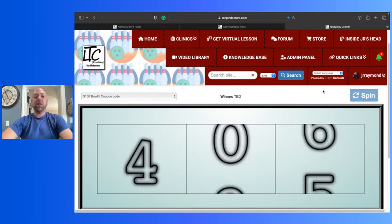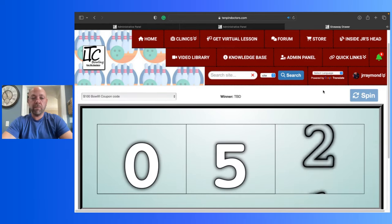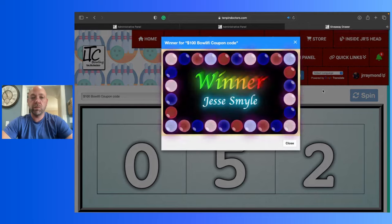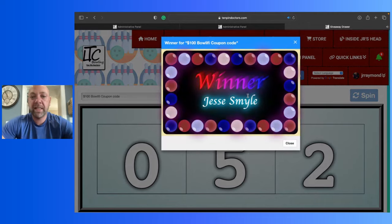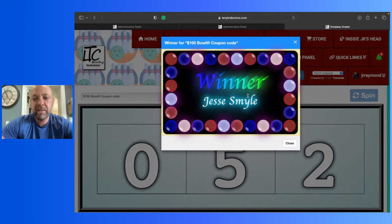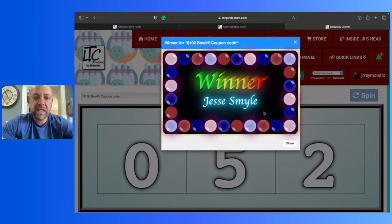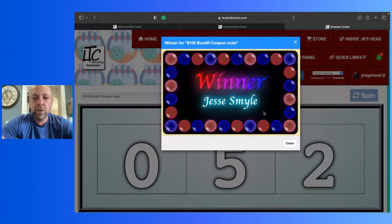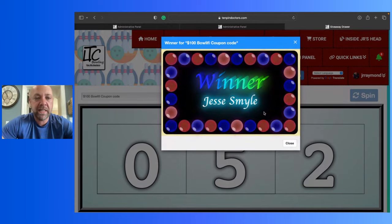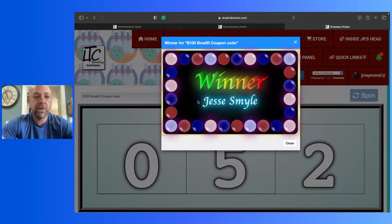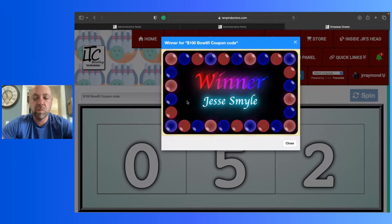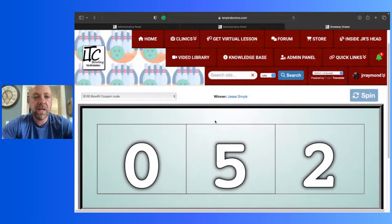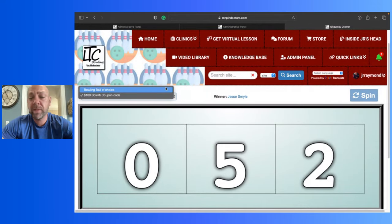The lucky winner is going to be member number 52, Jesse Smiley or Smile. Jesse Smile, Smiley, whichever one it is. Jesse, if you're seeing this, make sure to shoot me an email at Bowler X Training Center at gmail.com, or I will look for you and I'll try to send you an email with that code as well. Okay, so here we go. We got the number two, the next one. Or you should be getting an email actually. Probably, I think you automatically get an email from this.